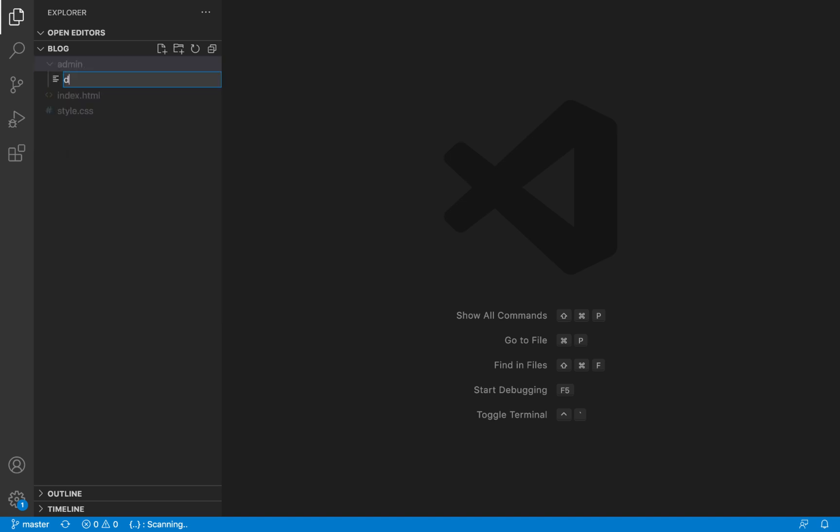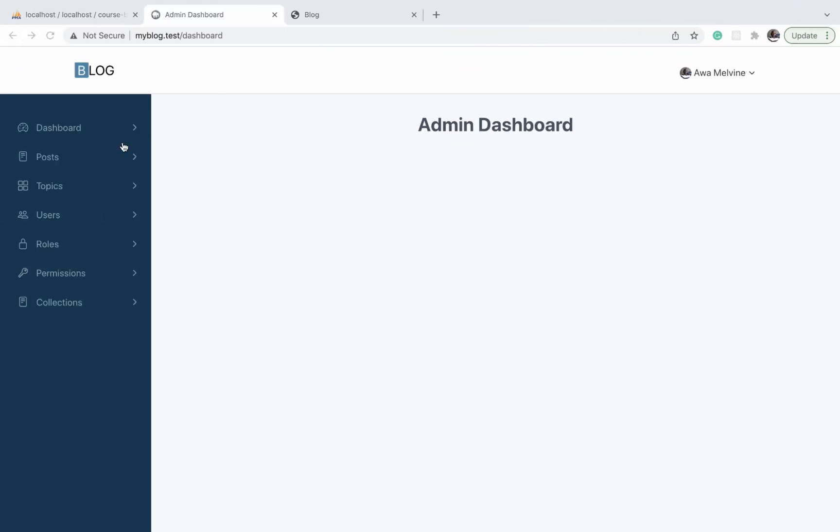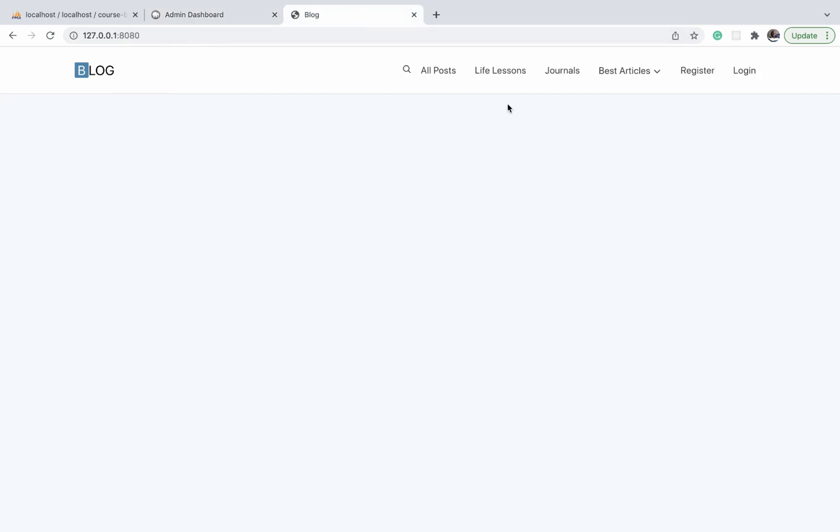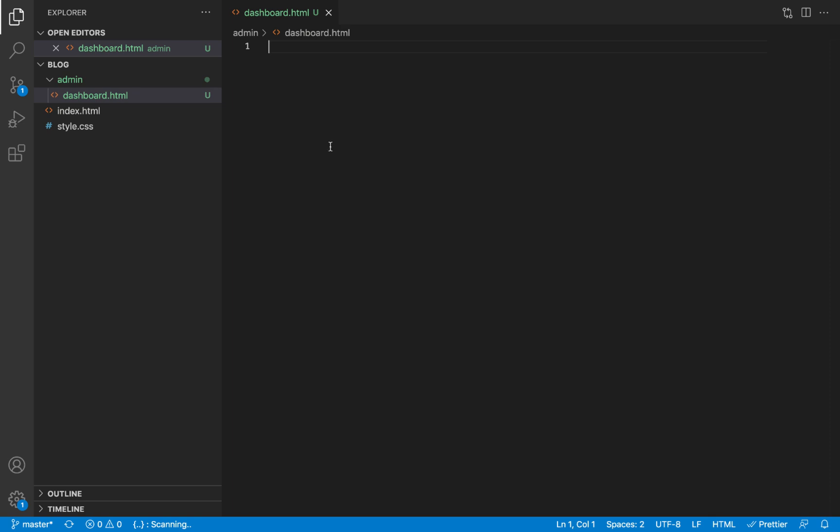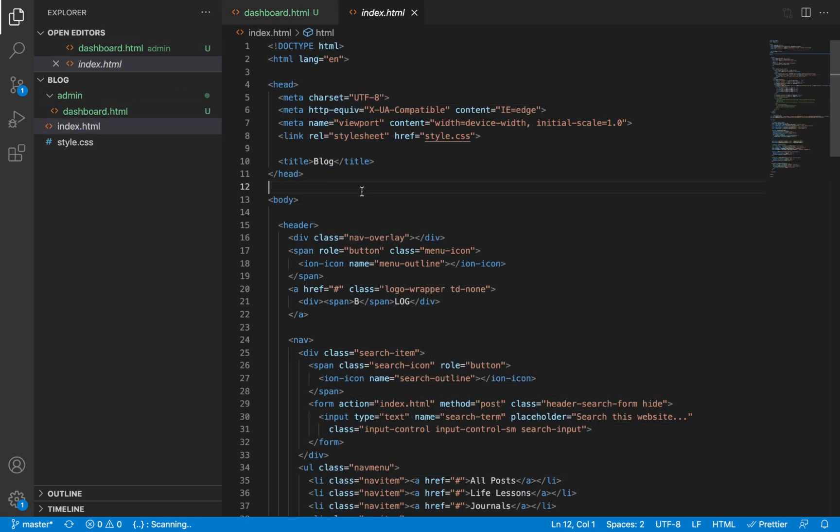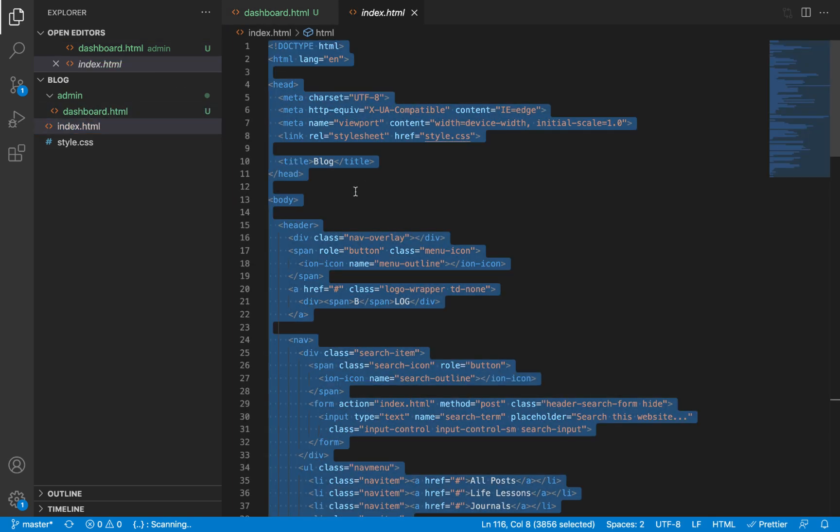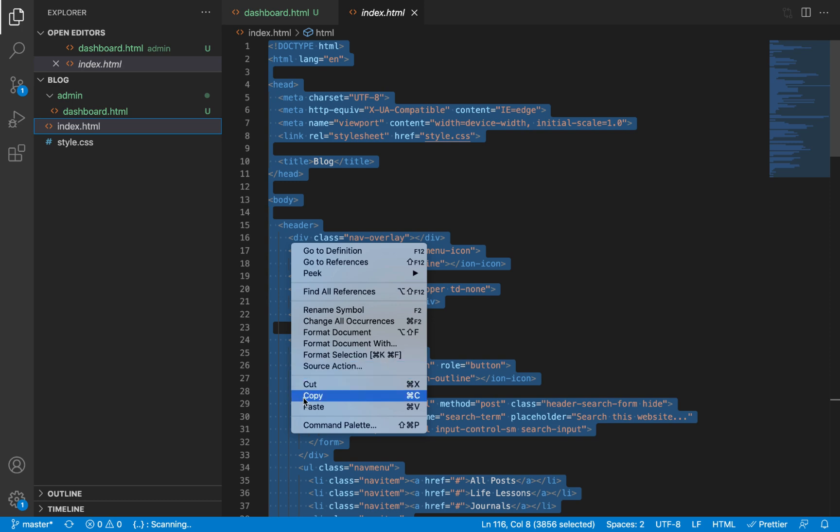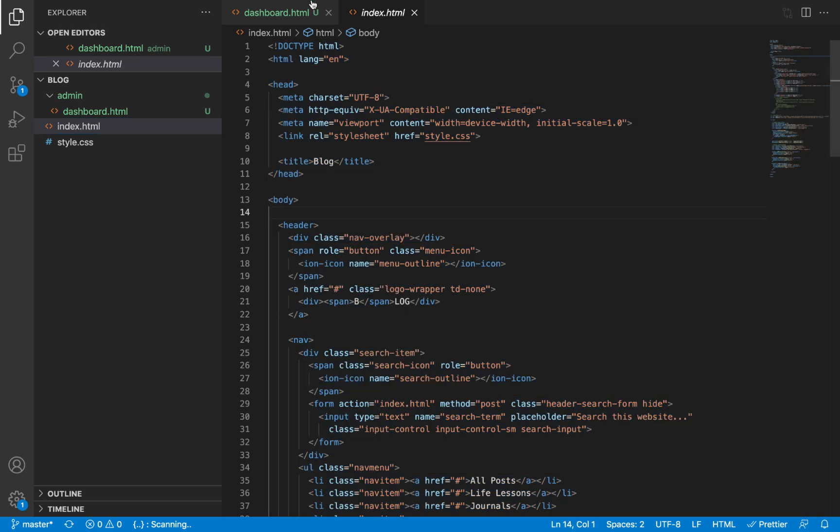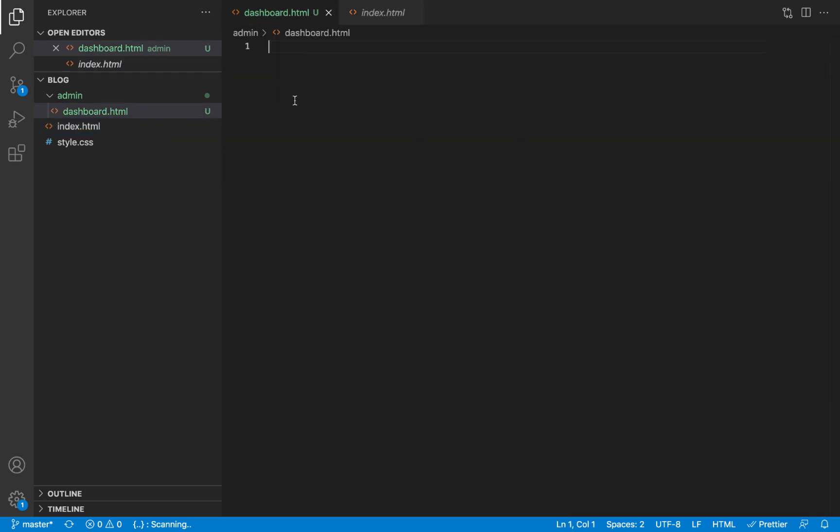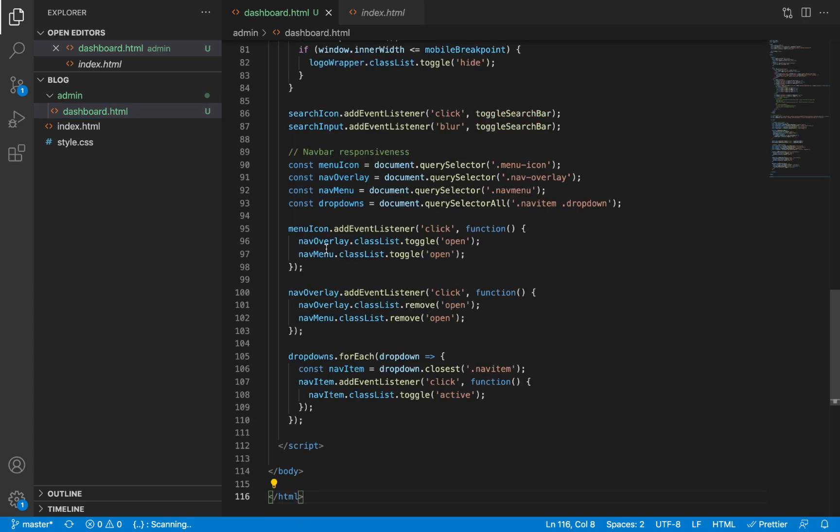Inside this admin folder we're going to create a new file called dashboard.html. As we've seen on the finished project, it has a navbar that looks very much like what we created earlier in the index.html file. So we're going to copy all the code inside our index.html and paste it inside the dashboard.html we just created.